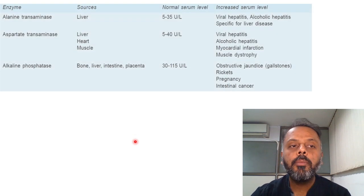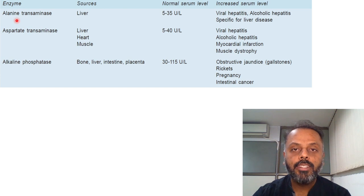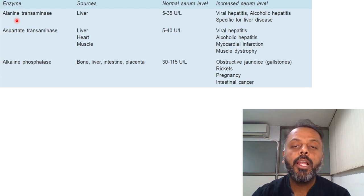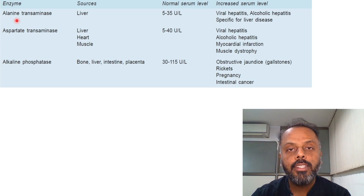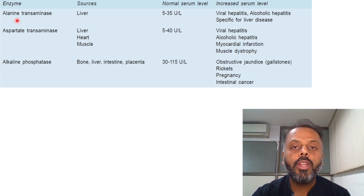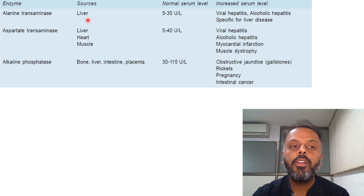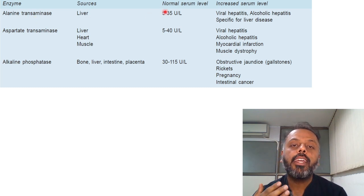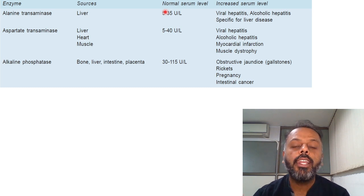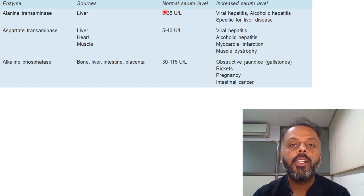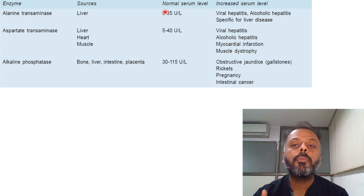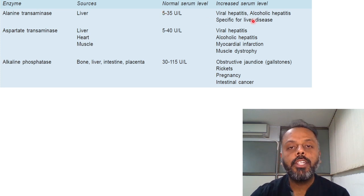The first enzyme is Alanine Transaminase, that is ALT. It belongs to the category of transaminases and is also known as SGPT, that is Serum Glutamate Pyruvate Transaminase. The sources of ALT are the liver, and the normal level of ALT is 5 to 35 units per litre. Its level gets increased in viral hepatitis as well as alcoholic hepatitis. It is a more specific marker for liver diseases.